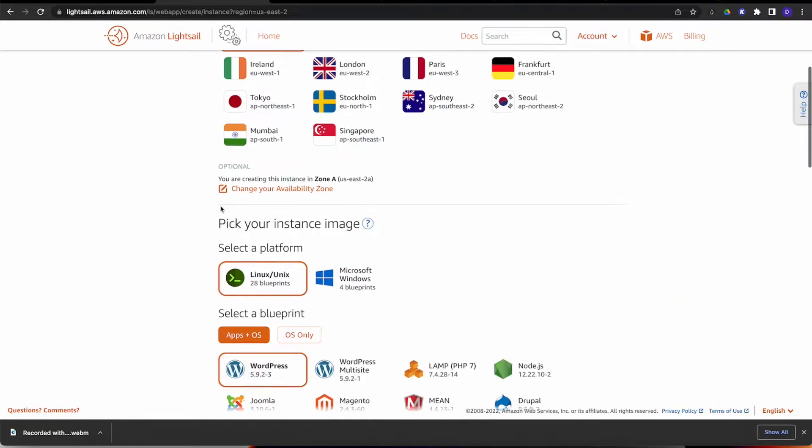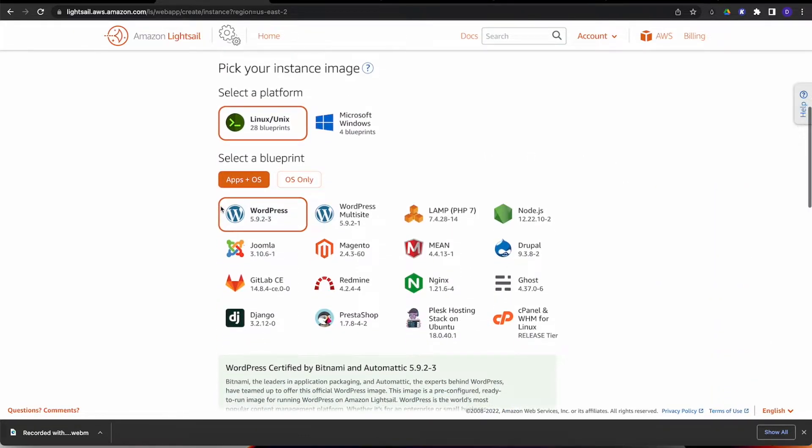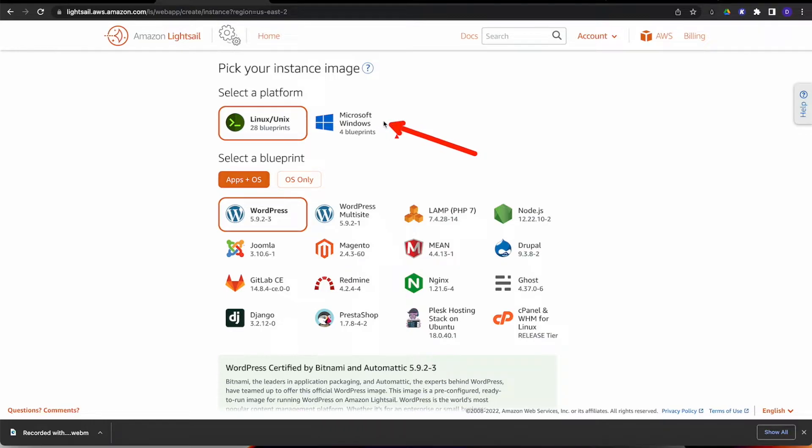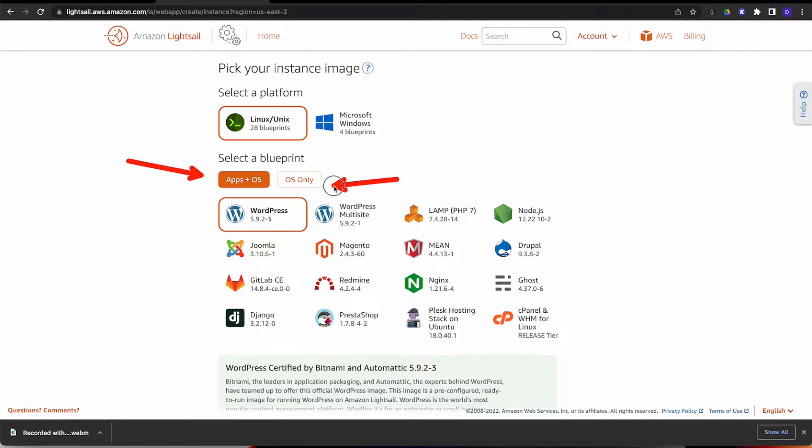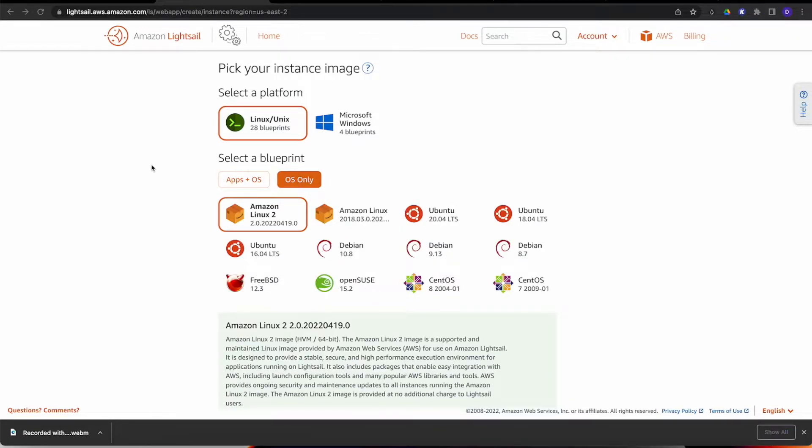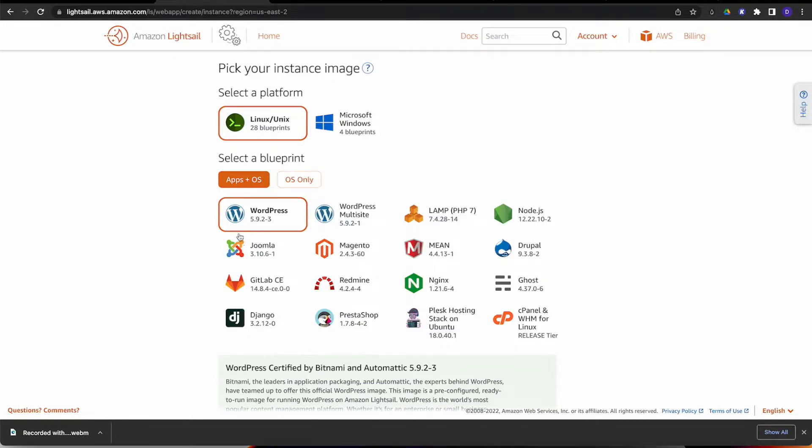We're going to go down and pick our instance image. There's some people that like Microsoft, of course that's a little bit higher, but I'm staying on a Linux instance. We're on a blueprint. If you choose to do just the OS only, you could go into that. As you can see, when you go into OS only, it brings you into all these different ones you could pick.